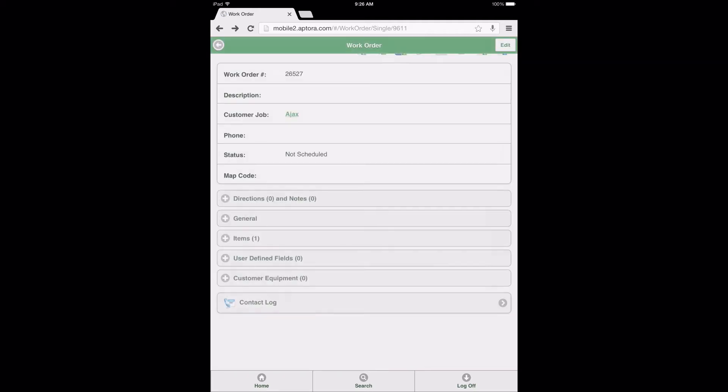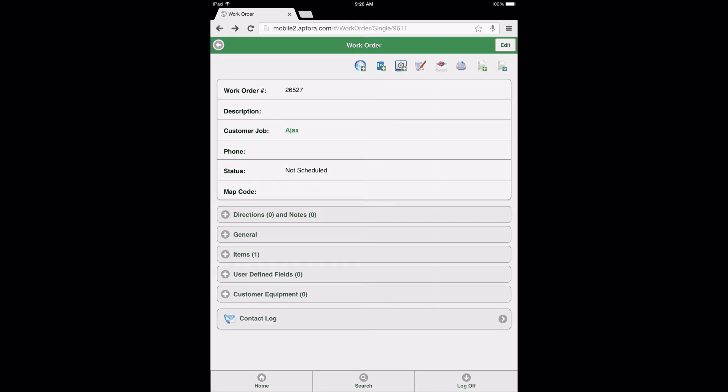Also note that both the Filter Option button and Insert at Position button are available on all forms in the Aptora Mobile 2 application where items can be added. After selecting the Add button, users are returned to the work order form. Before we move on to Section 2, Editing Items on Forms, let's look at the ability of users to add multiple items to a form at one time.